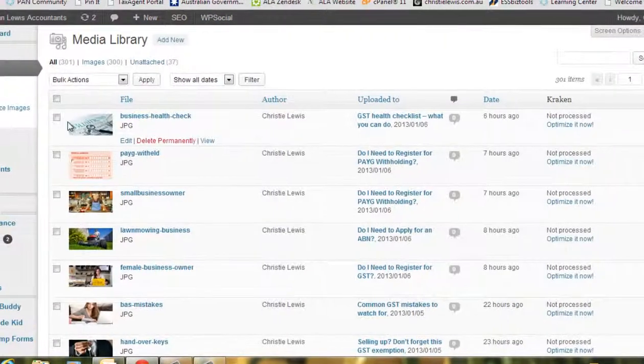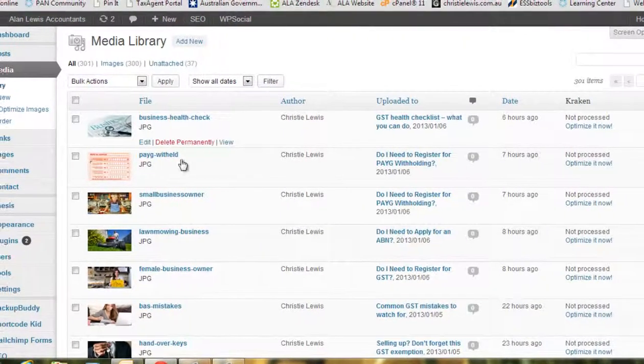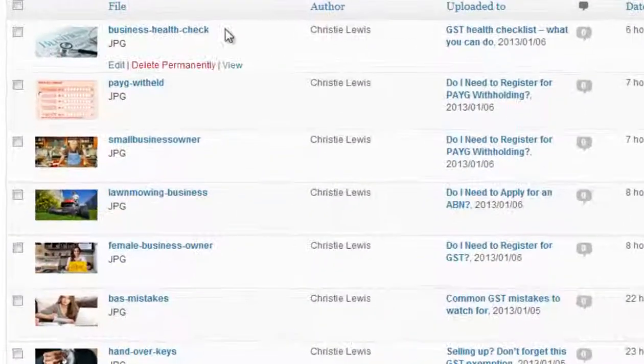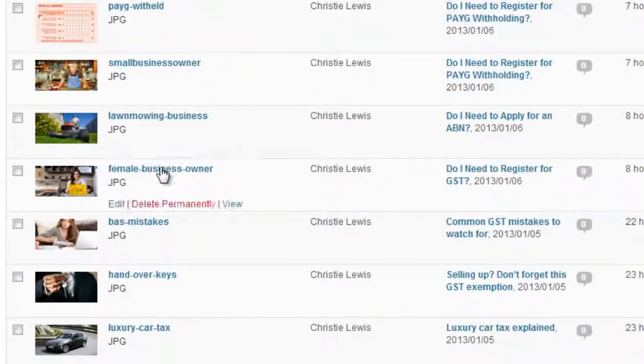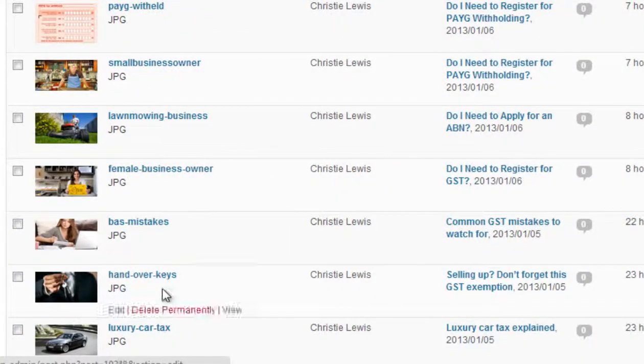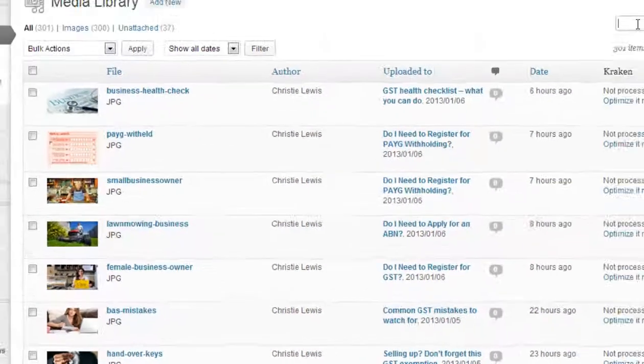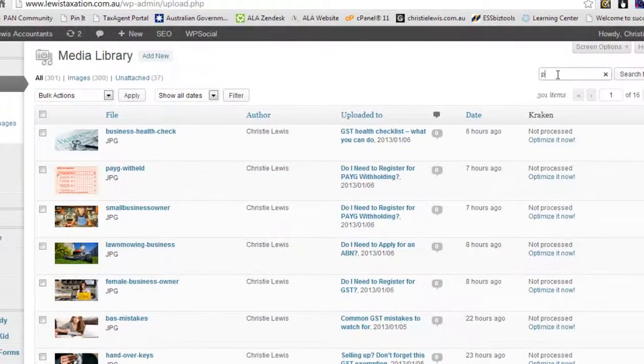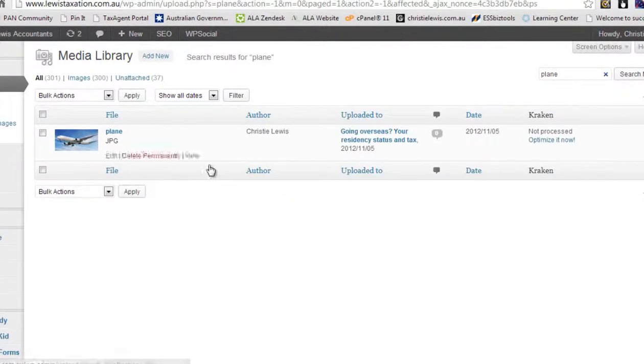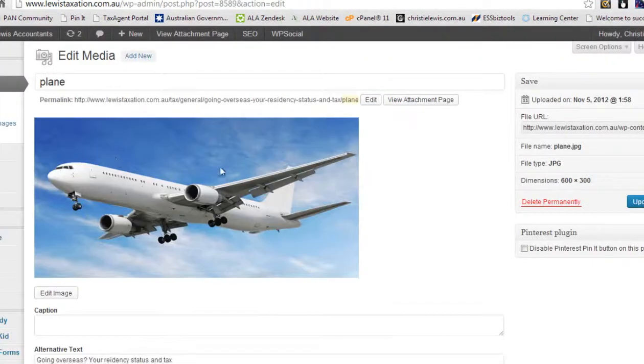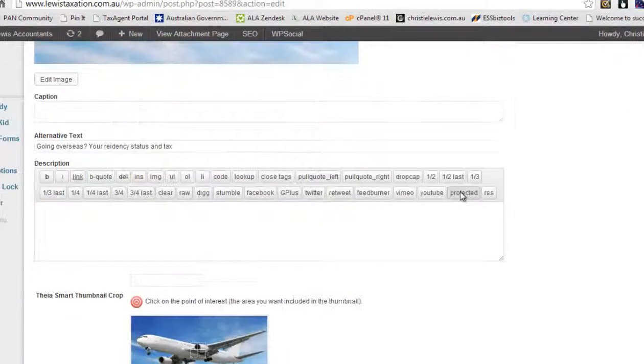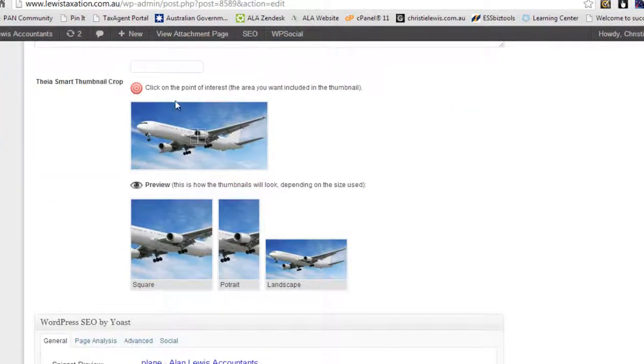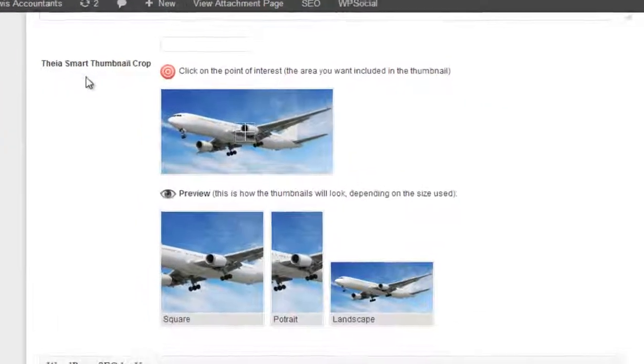go to your media library. Now what I did the other day was I actually just fixed all of them. I ran through, I just went edit, edit, edit, but I want to specifically fix that image. So we find that image, okay, we're just going to click edit.